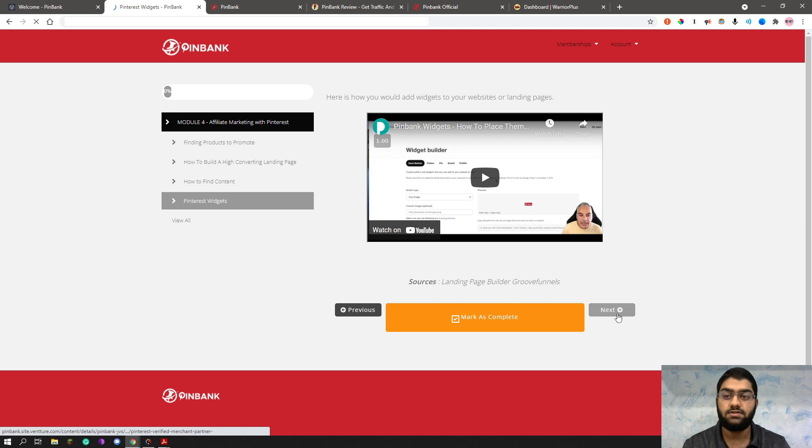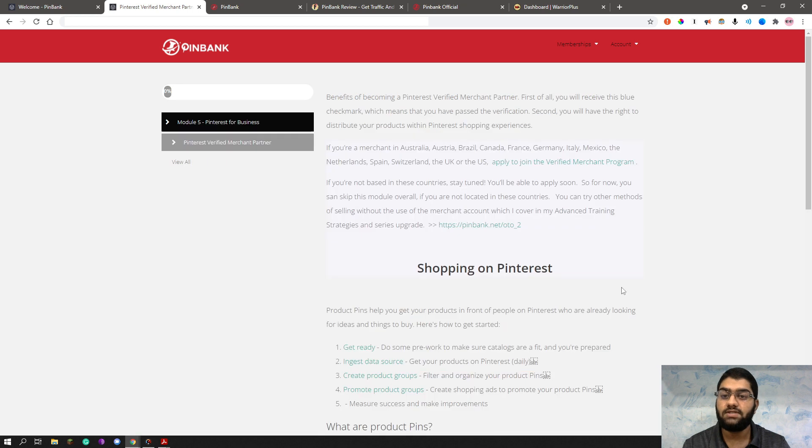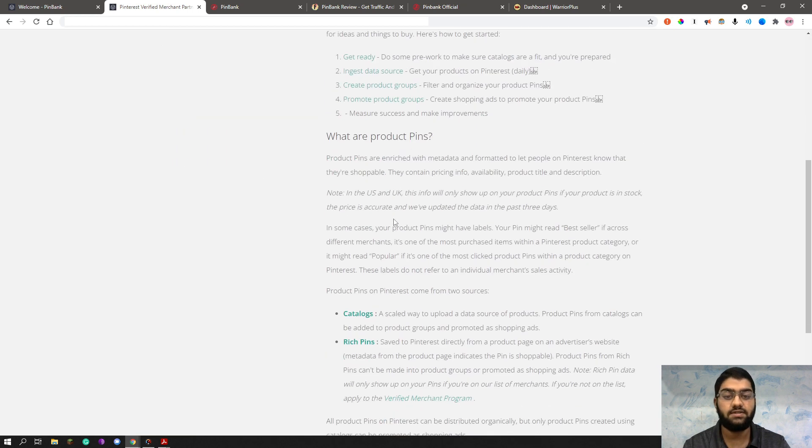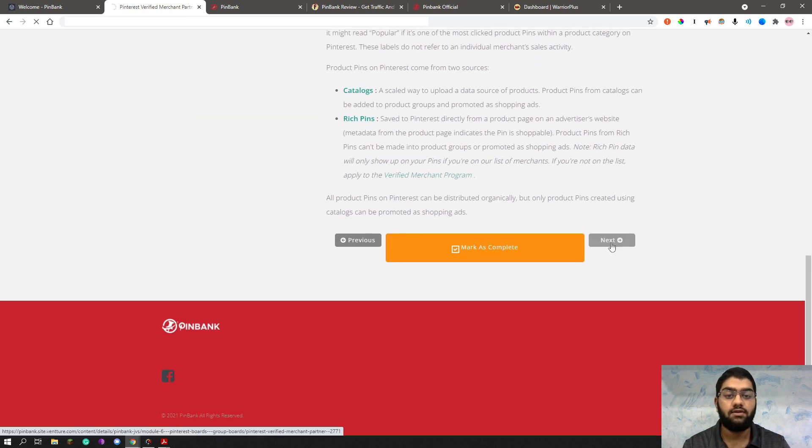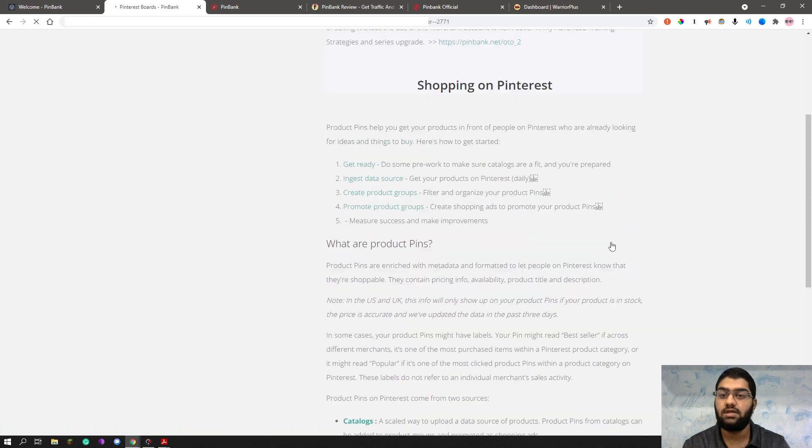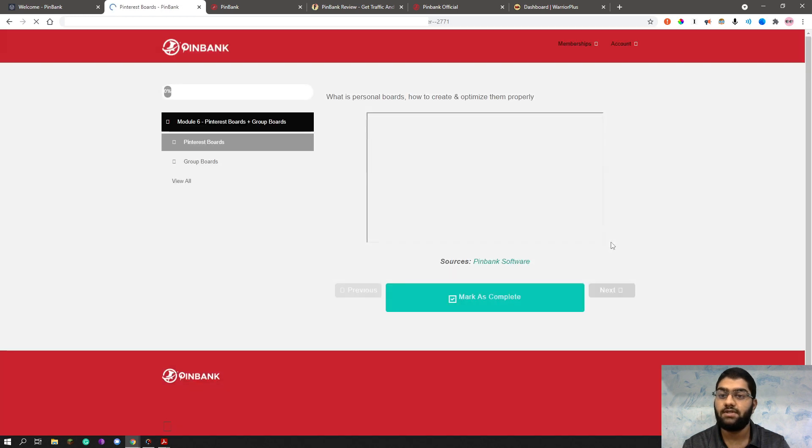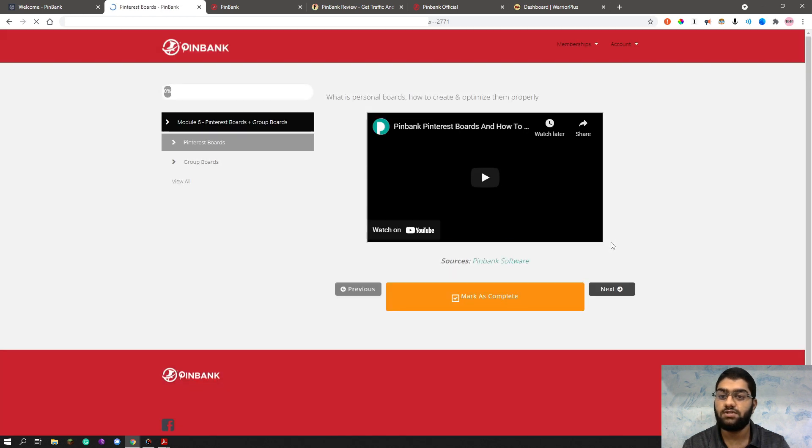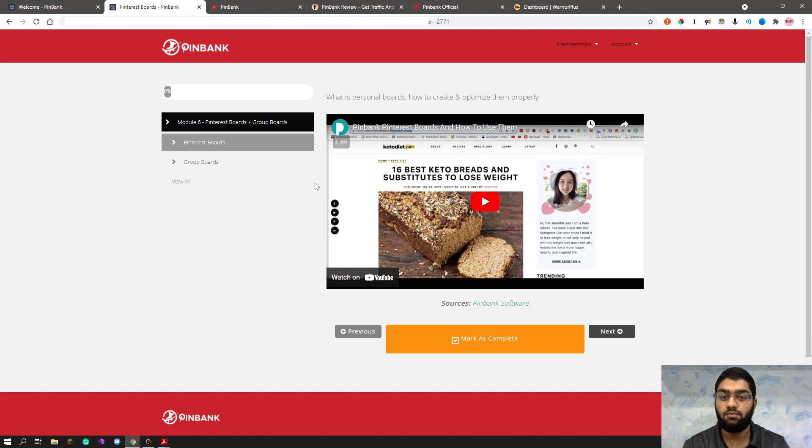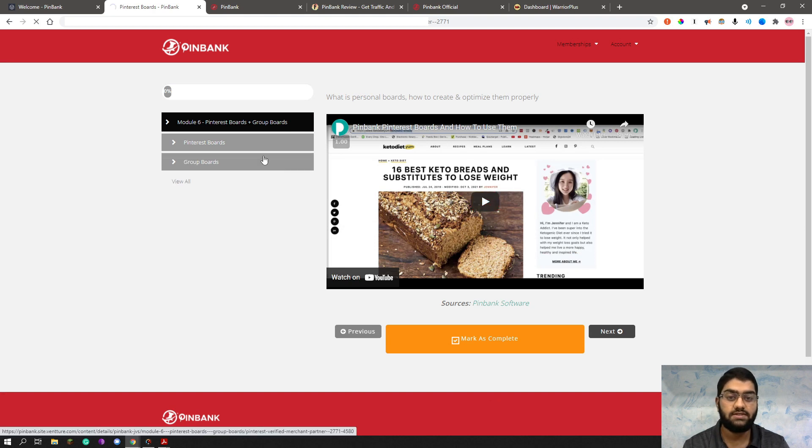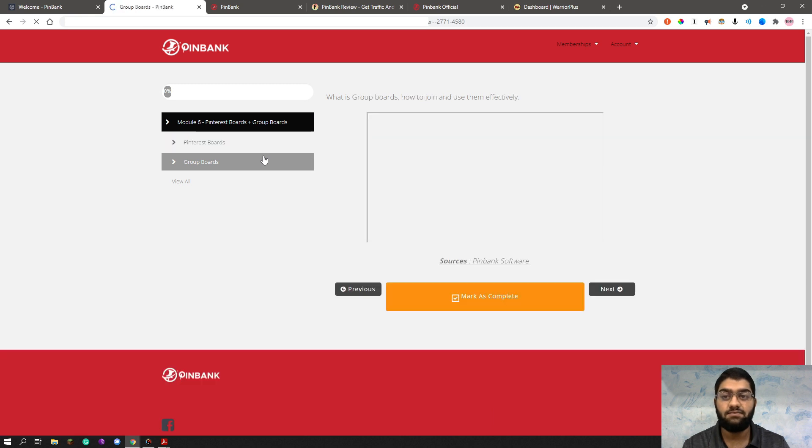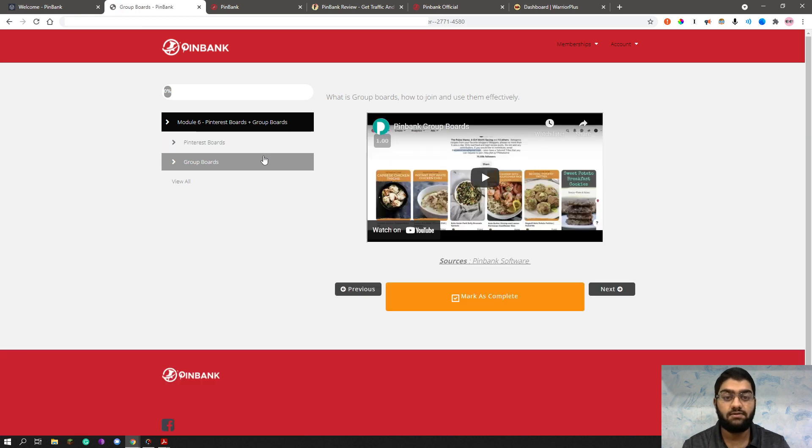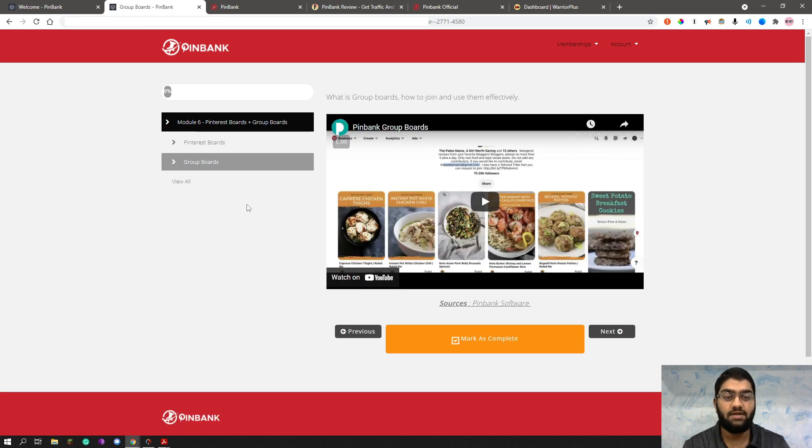And let's jump right into the module five and see what they have to offer you. So in module five, you basically have Pinterest for business, how to become a verified merchant partner. This is incredibly important as well, I believe. And you can read that as well. And the next one is the module six, which is the Pinterest boards and group boards, and how you can utilize them as well.